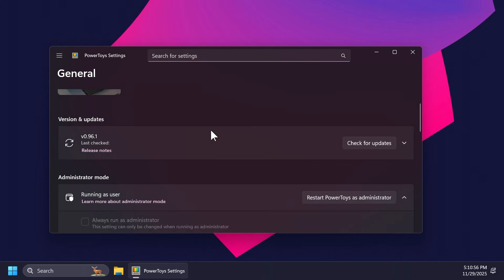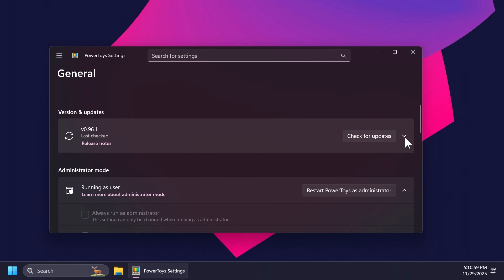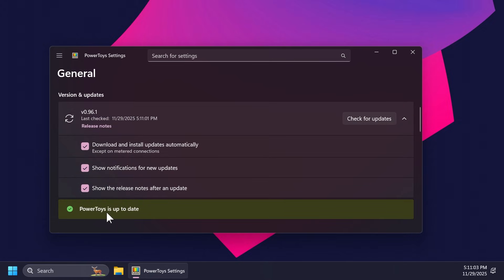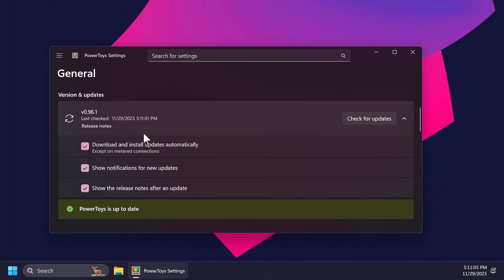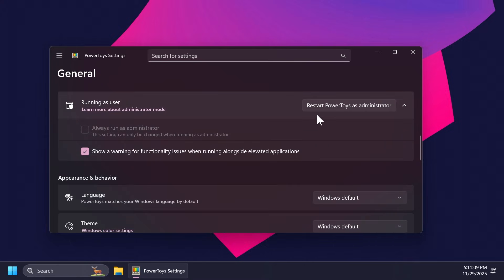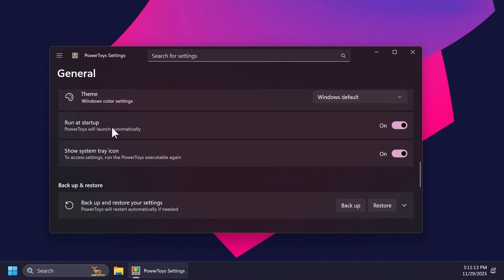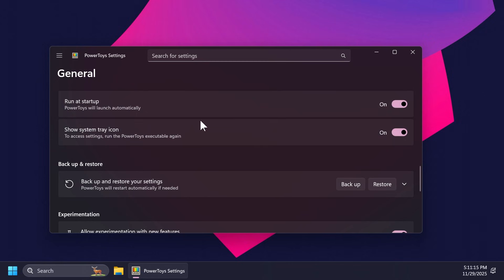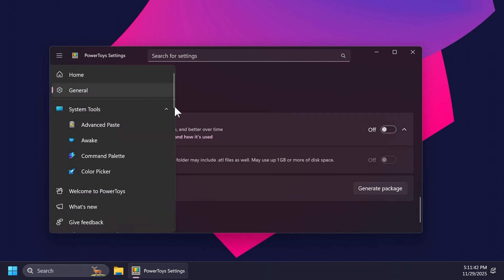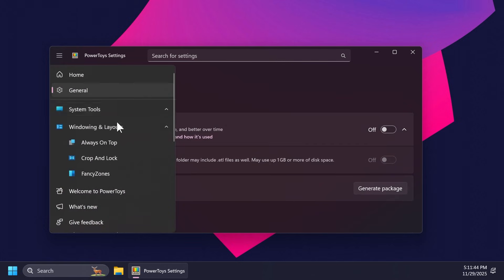Inside PowerToys you also have the general tab where you can customize certain things — for example check for updates, customize how updates are installed, run as administrator mode, change the language, the theme, run at startup, show system tray icon, and allow experimentation with new features. Microsoft is testing different features in different parts of the operating system; for example I've done a video recently showing how to use the auto dark mode, which was an experimental feature and I think is now officially released inside PowerToys. You also have diagnostic and feedback.